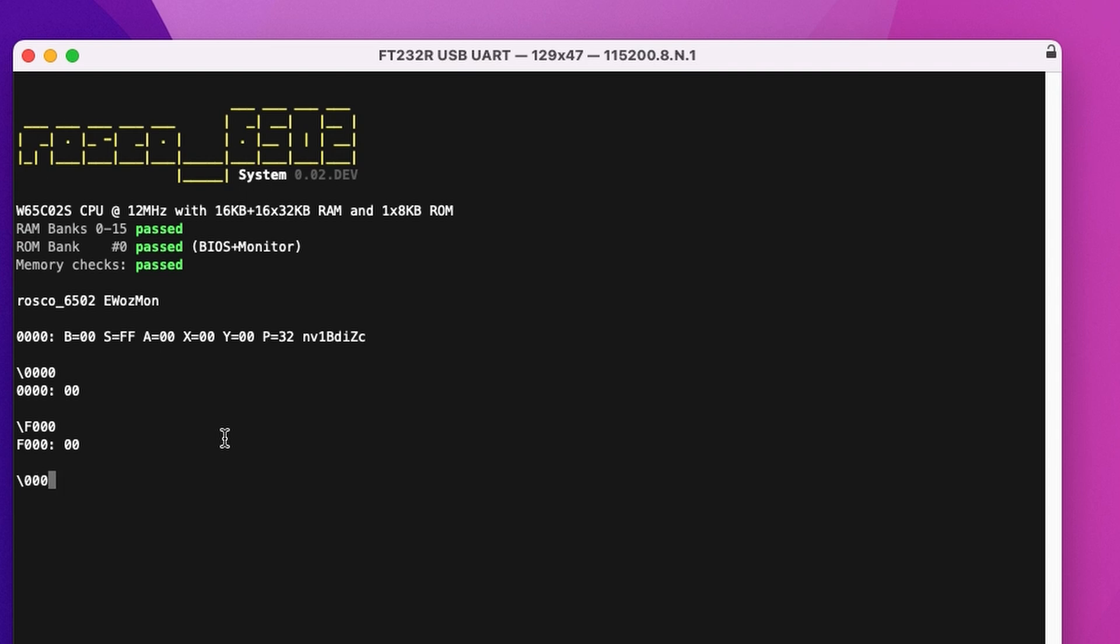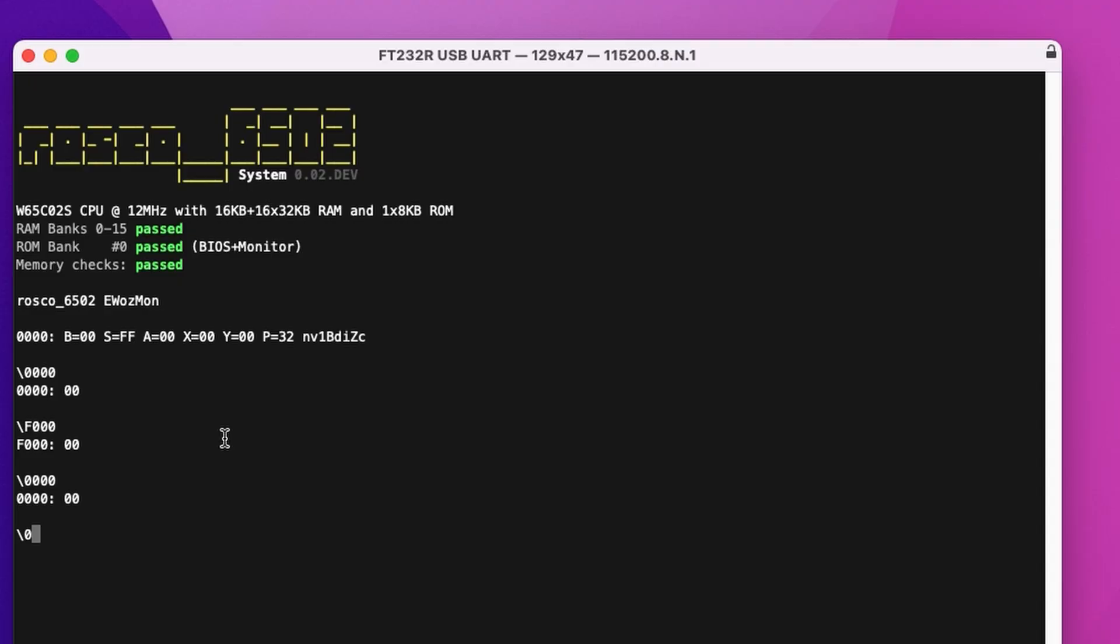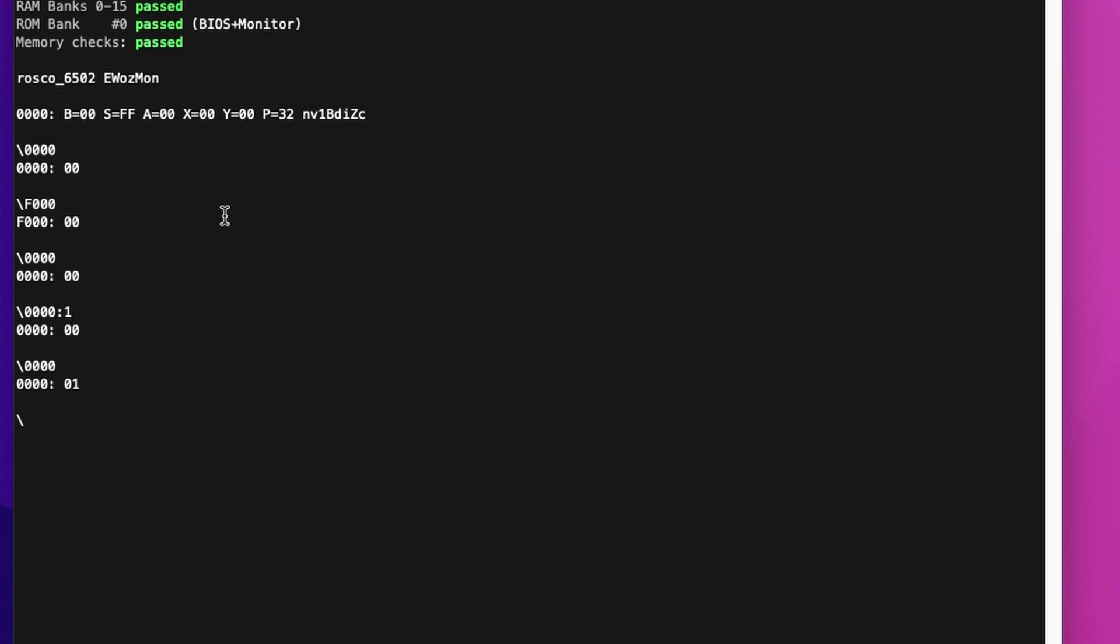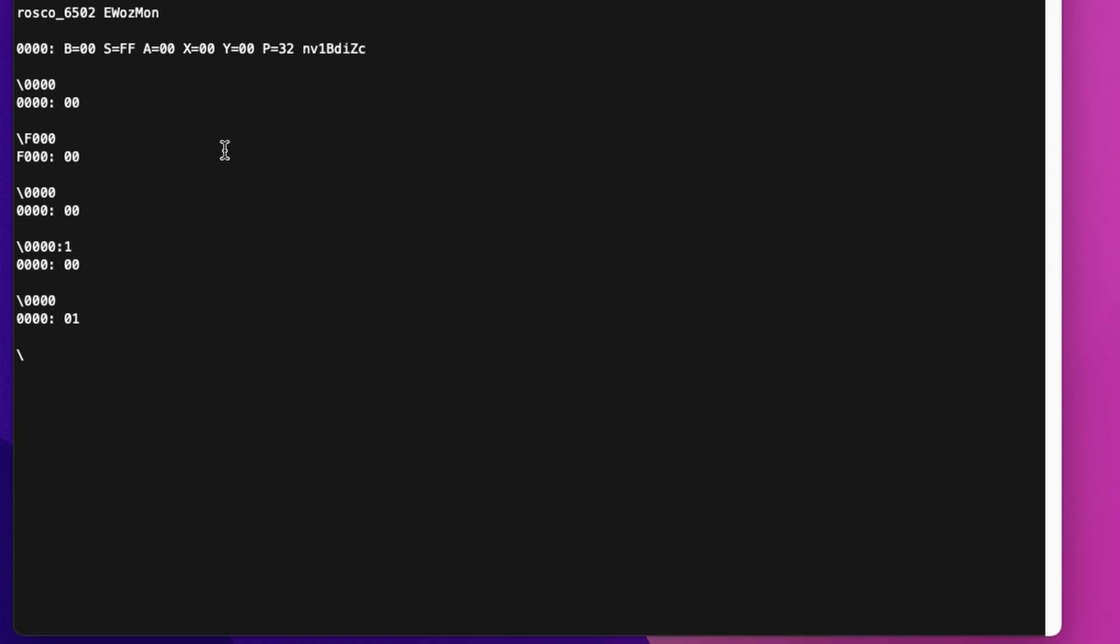0000 is the bank register. So that's where if we wrote to that, we would change the memory bank that's in use. So for example, we could put a 1 in there and that will change to RAM bank 1. And we can see that that's written. We can also read that back. It's not just a write-only register. And we can set that back to bank 0. You can do all the normal stuff that you can do with Wozmon.